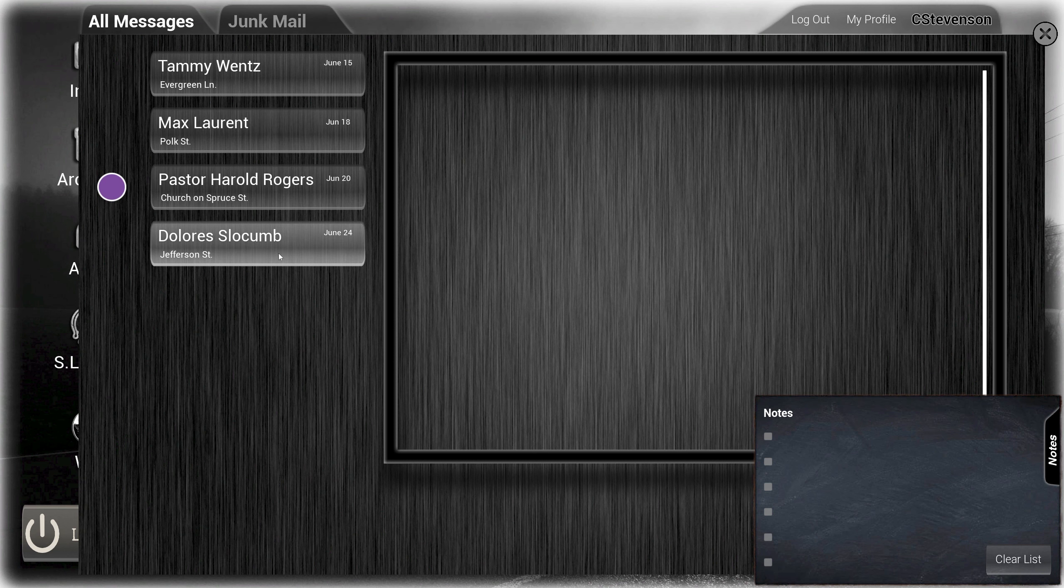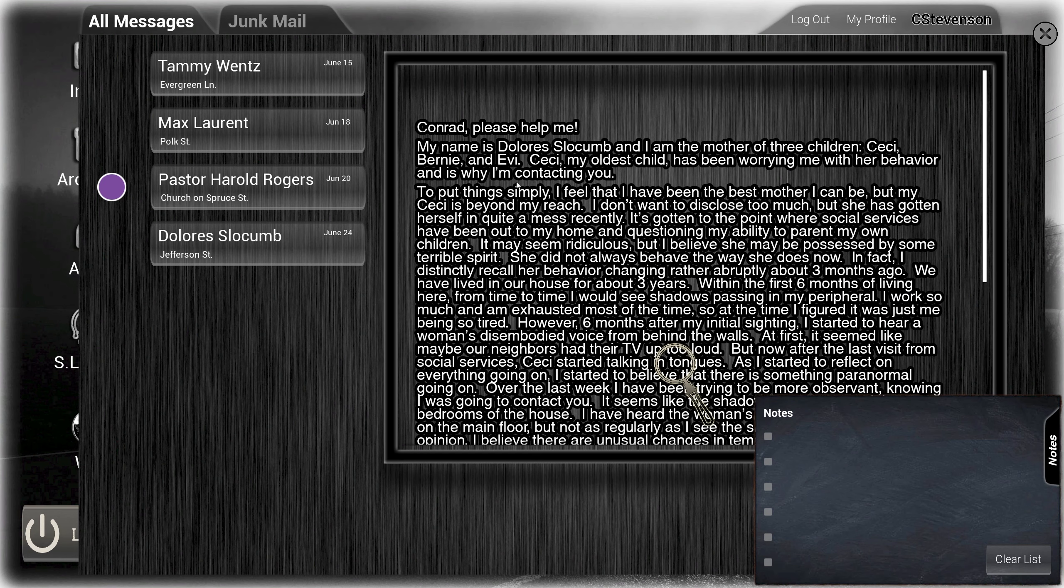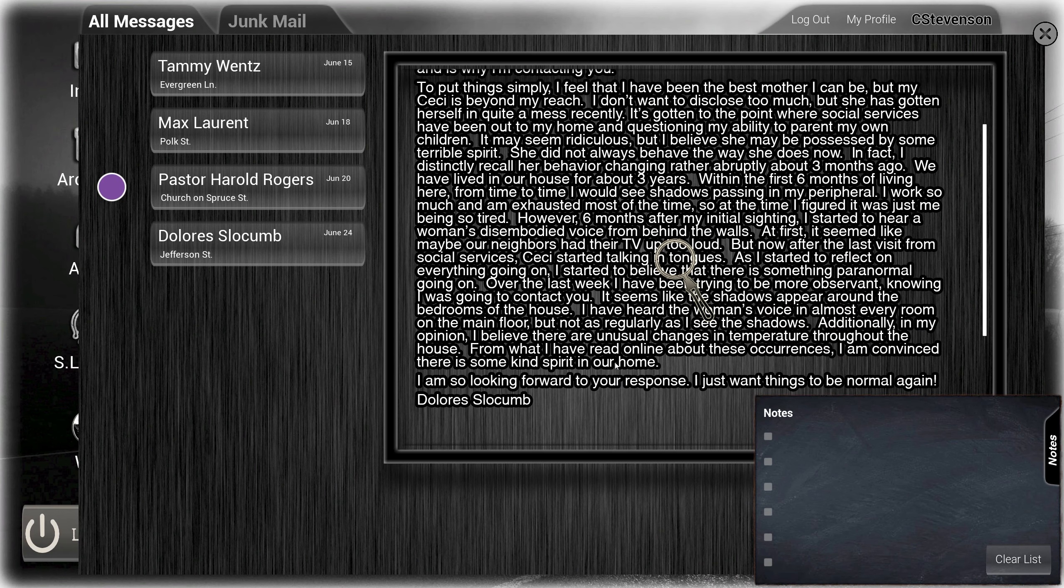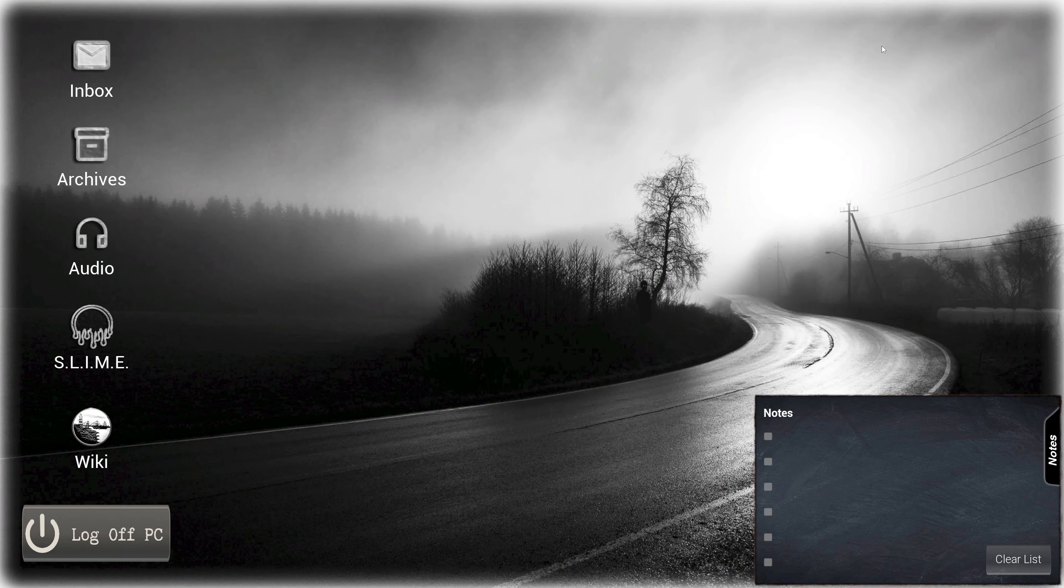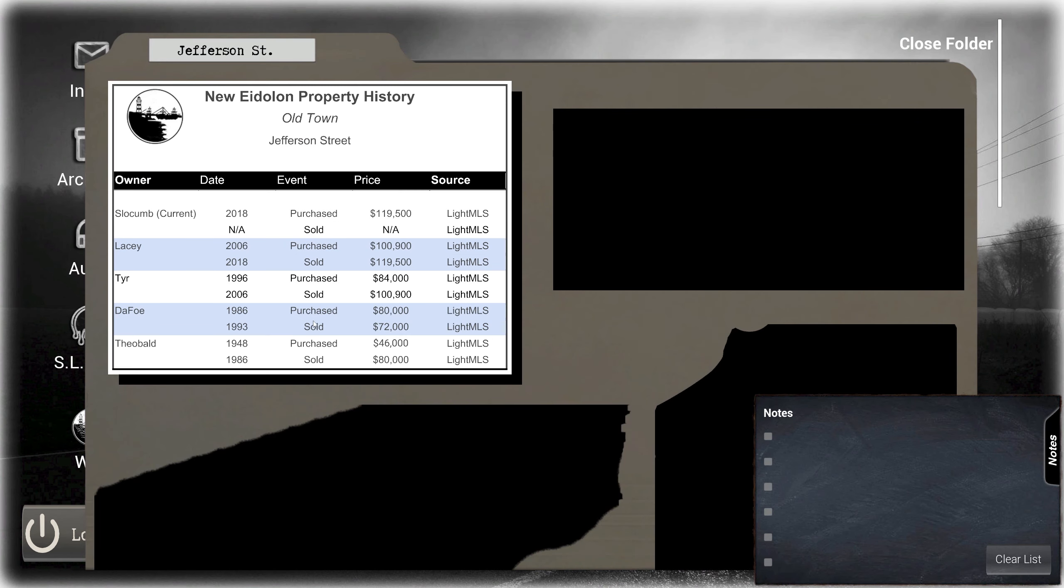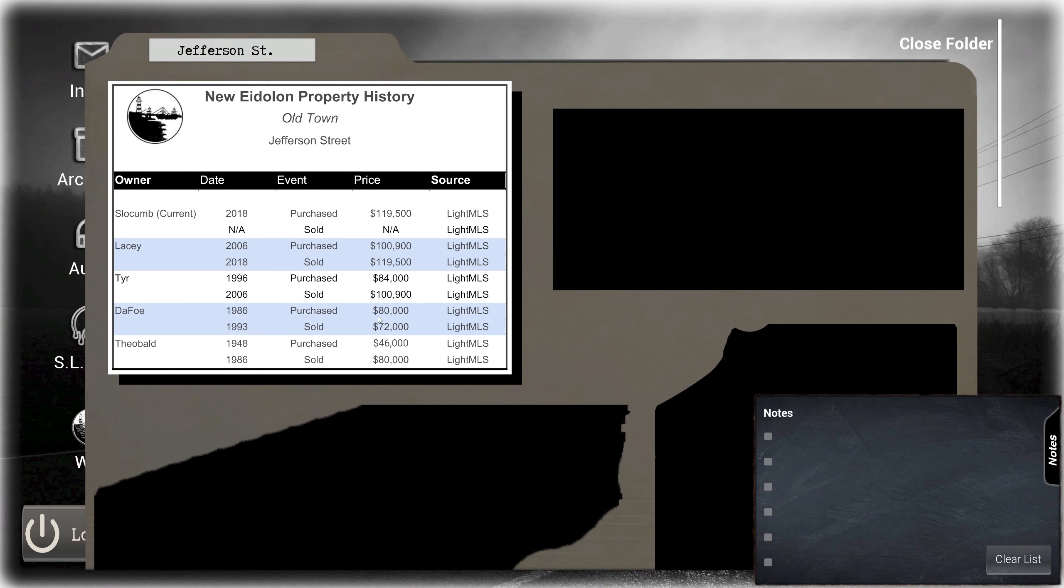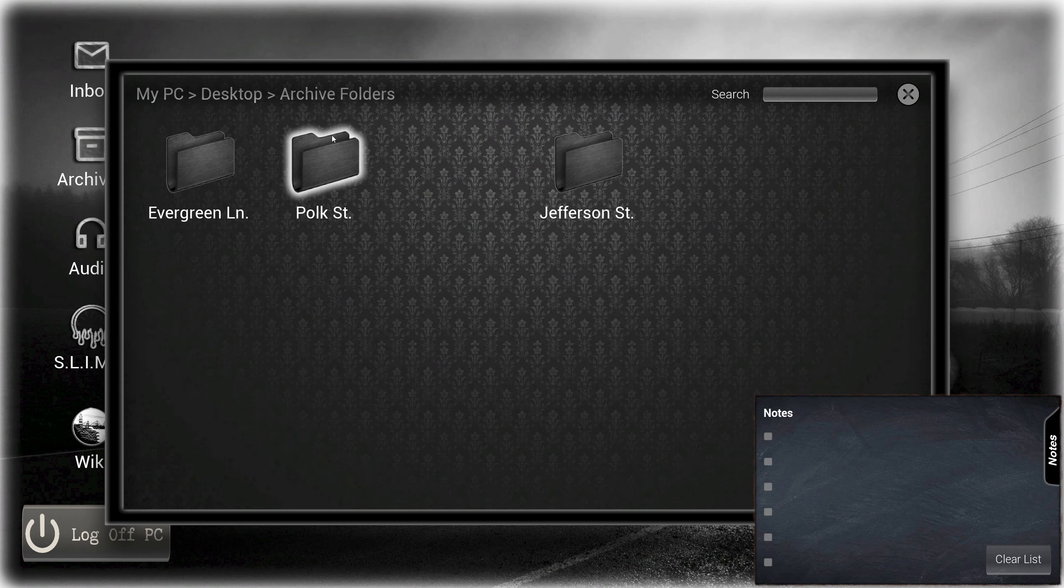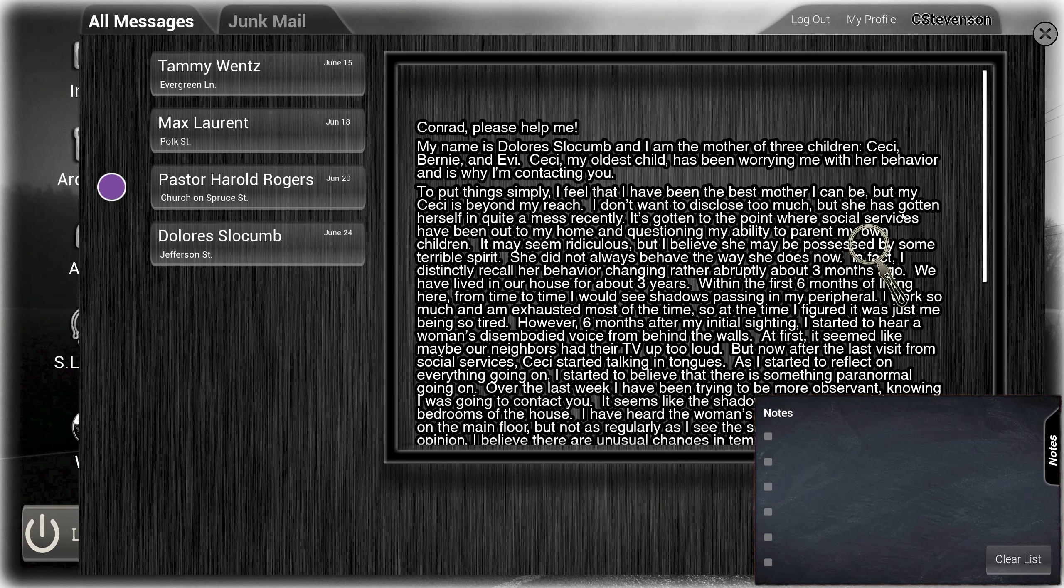Okay, back at the office. Let's take a look at what we have going on here. We had previously read the email from Dolores Slocum where it seemed like something was trying to possess her daughter, shadow people all over the house, like pretty crazy stuff. So I'm going to try to pick some of the things out, but before I do that I want to go to the archives and see what we have for Jefferson Street.